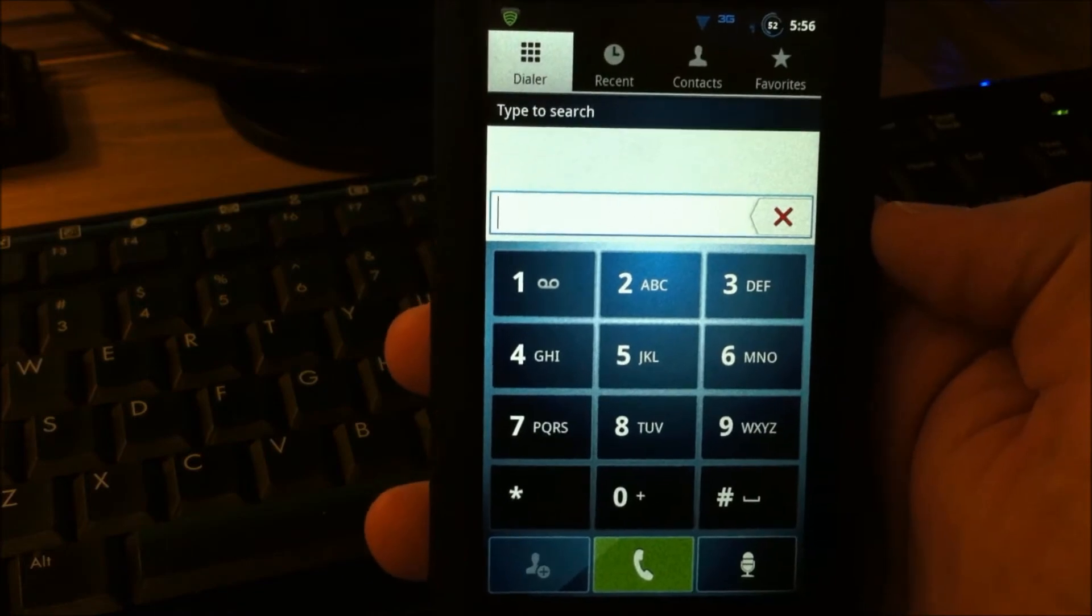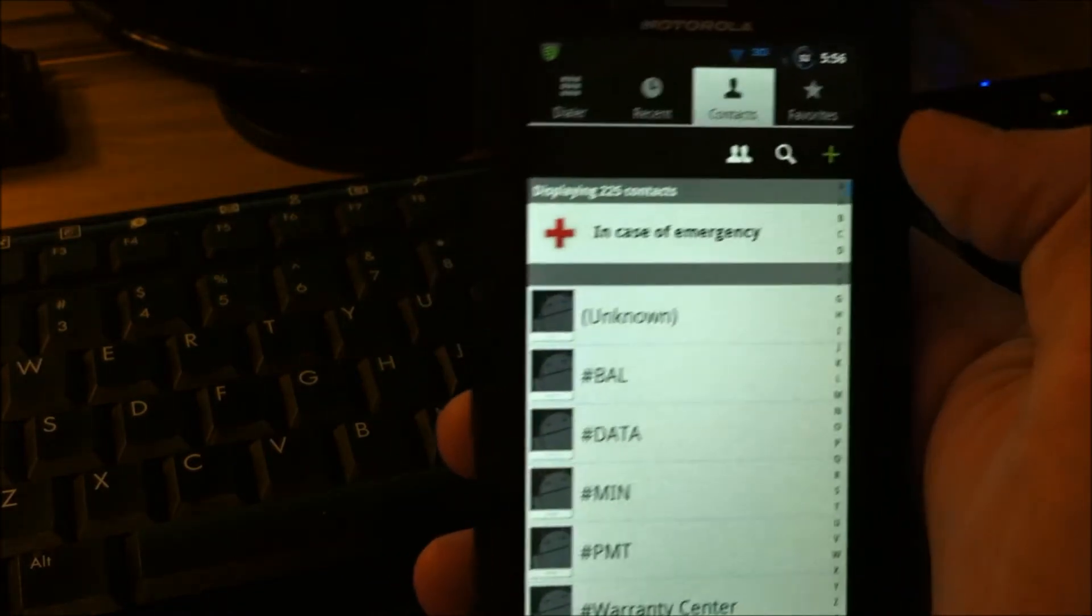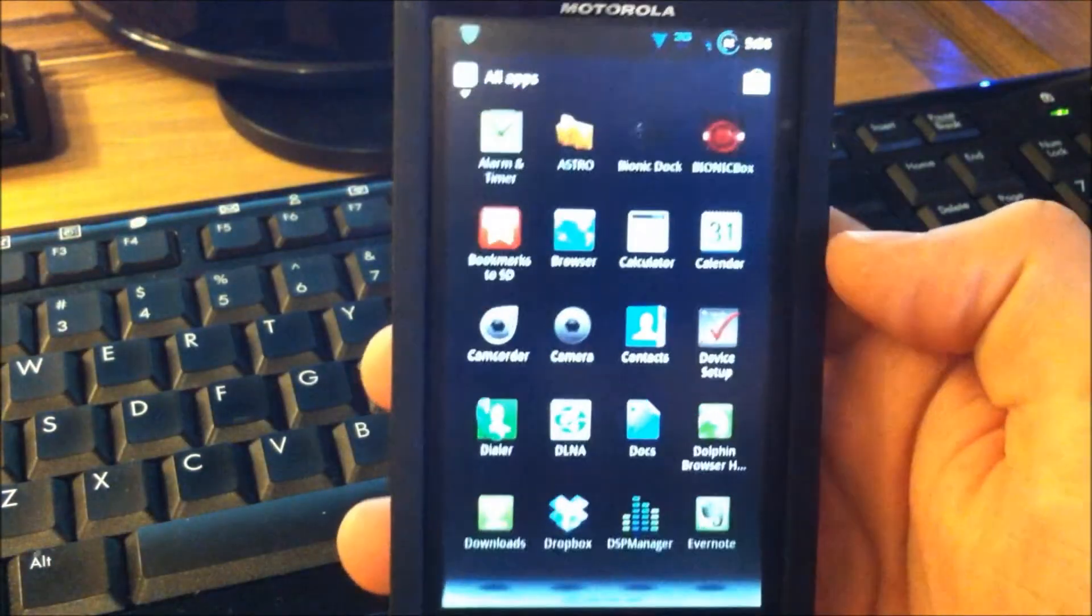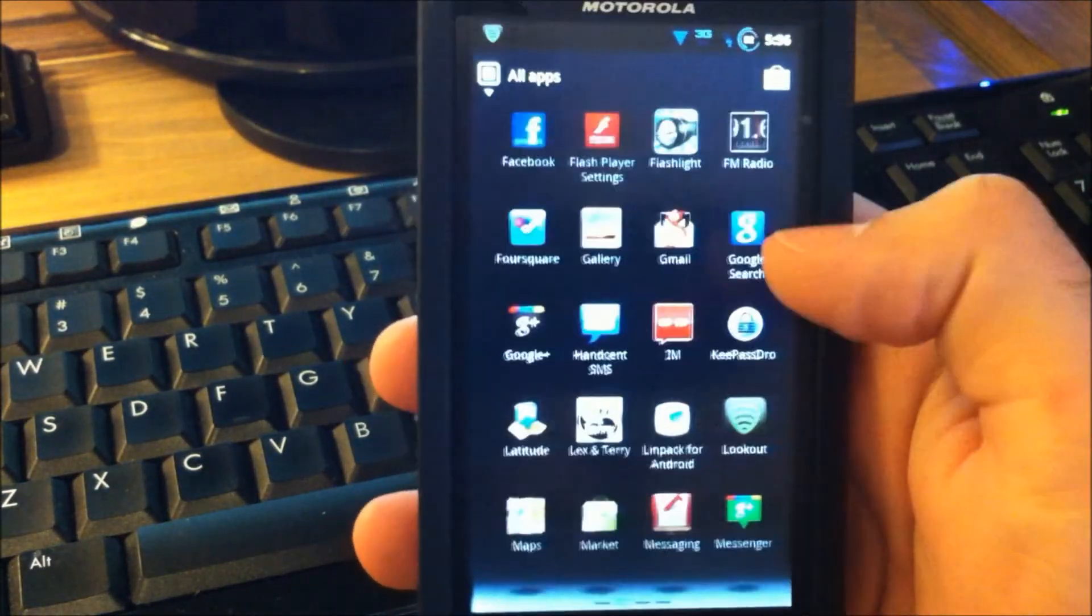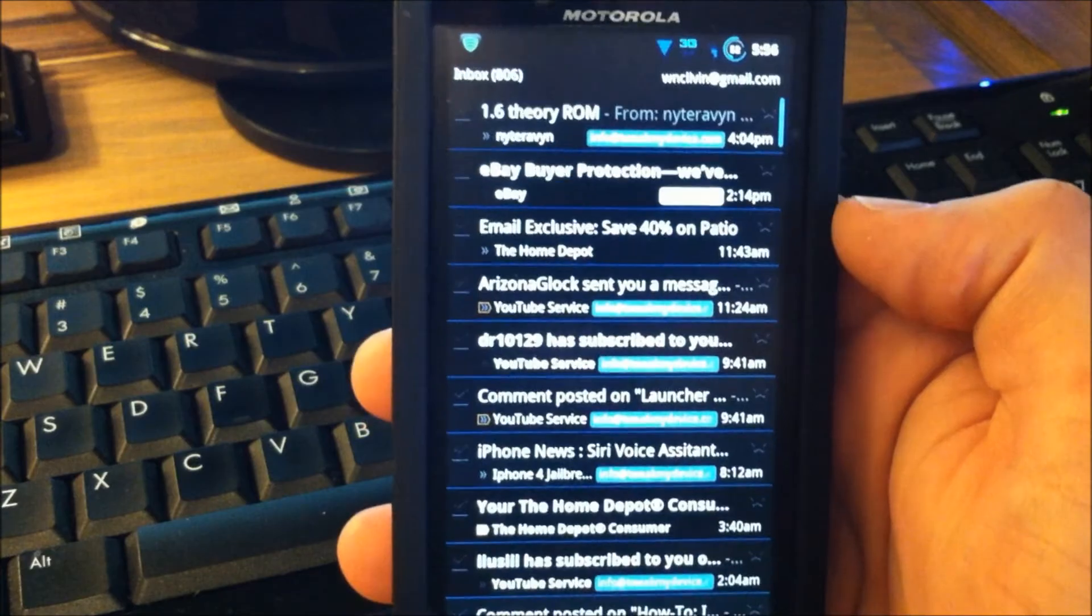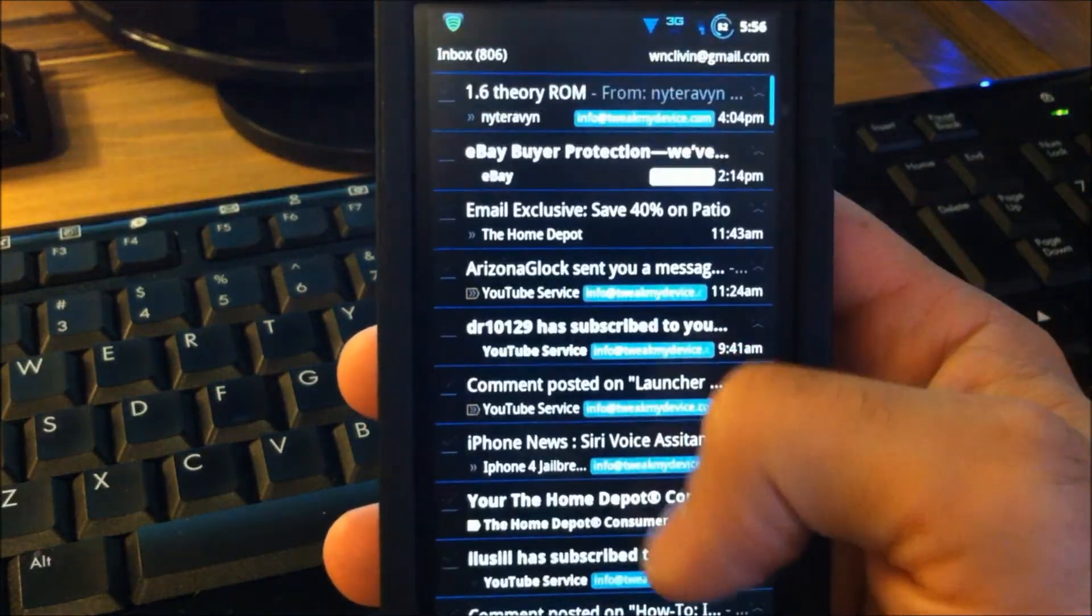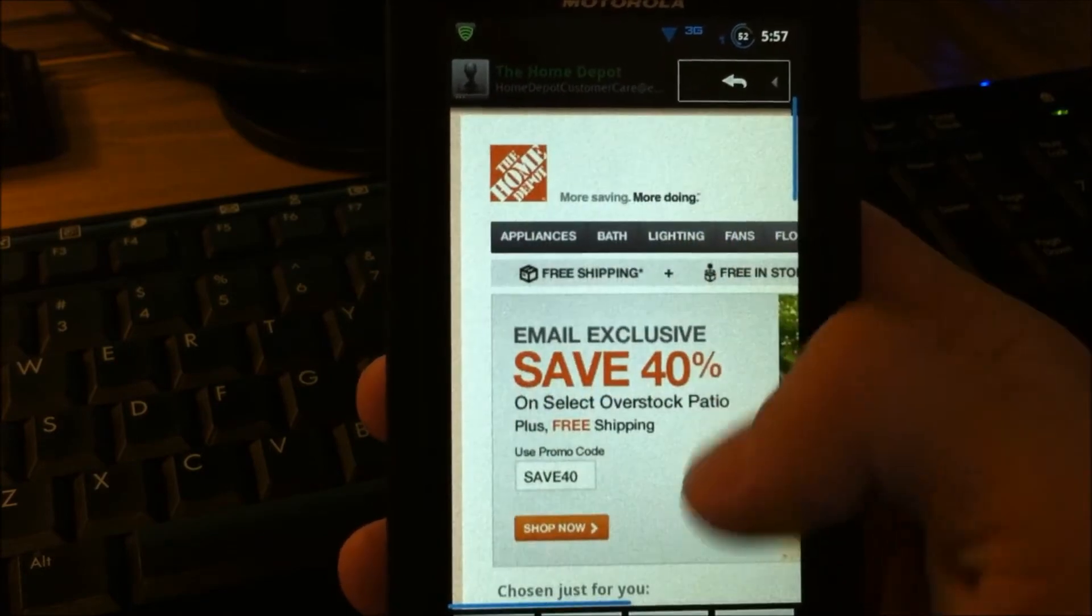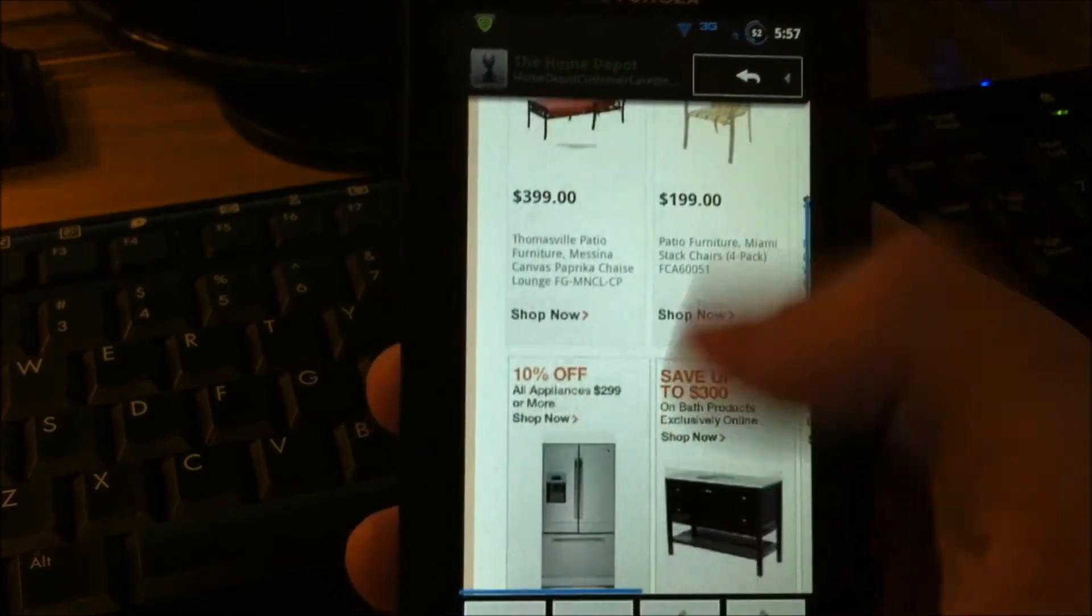The dialer looks the same. Another thing that's different is Gmail. So let's get in here and check that out. Gmail is all black. That looks really cool. There we go. The Home Depot. That's a nice layout for the email.